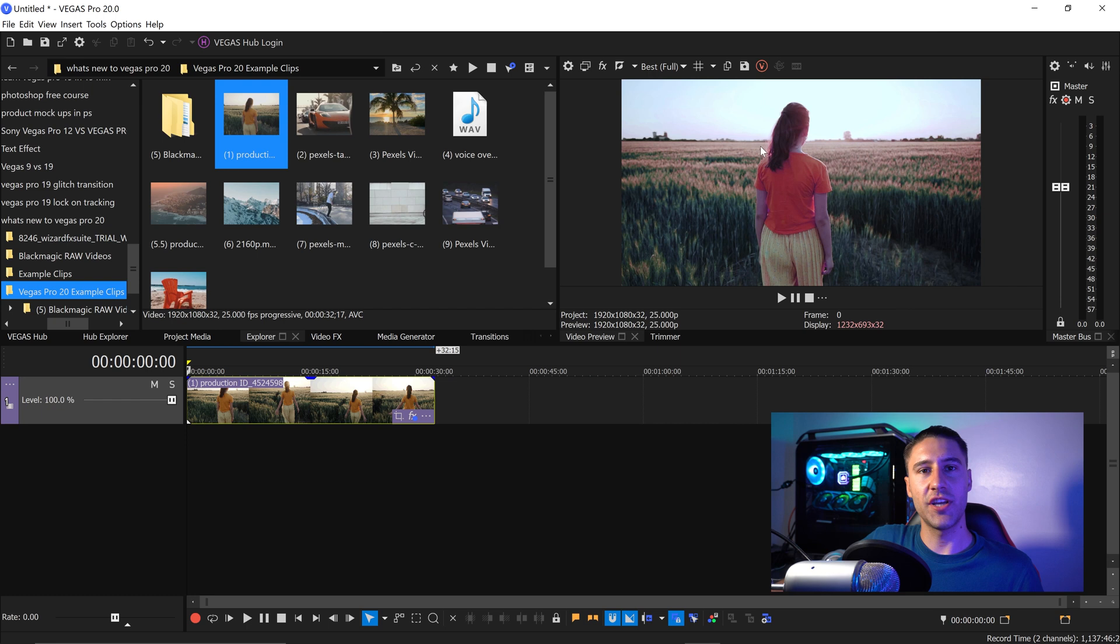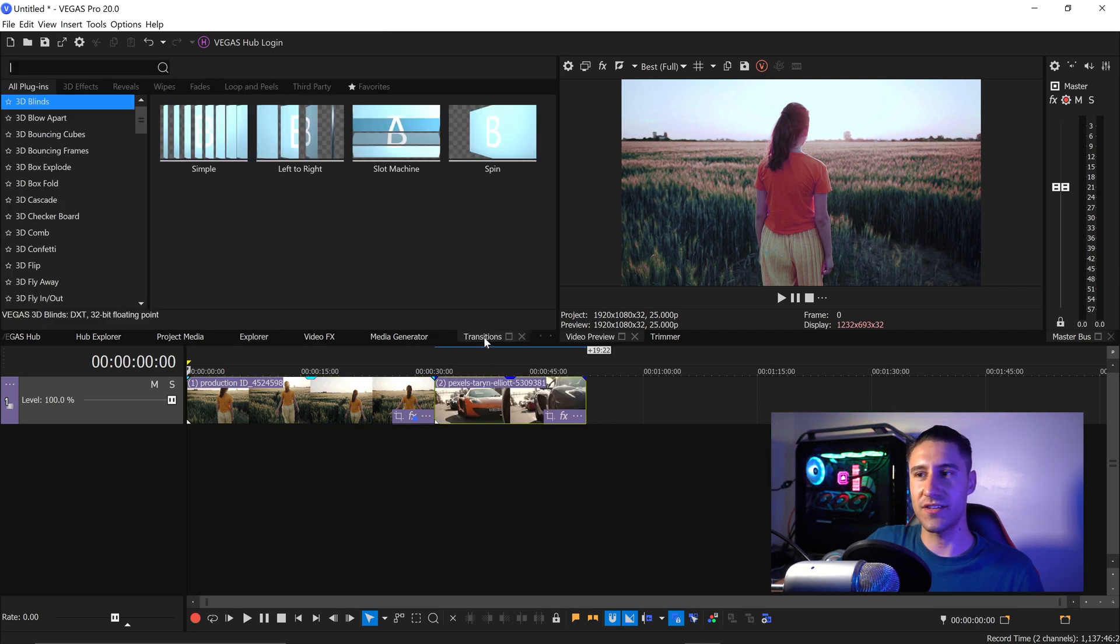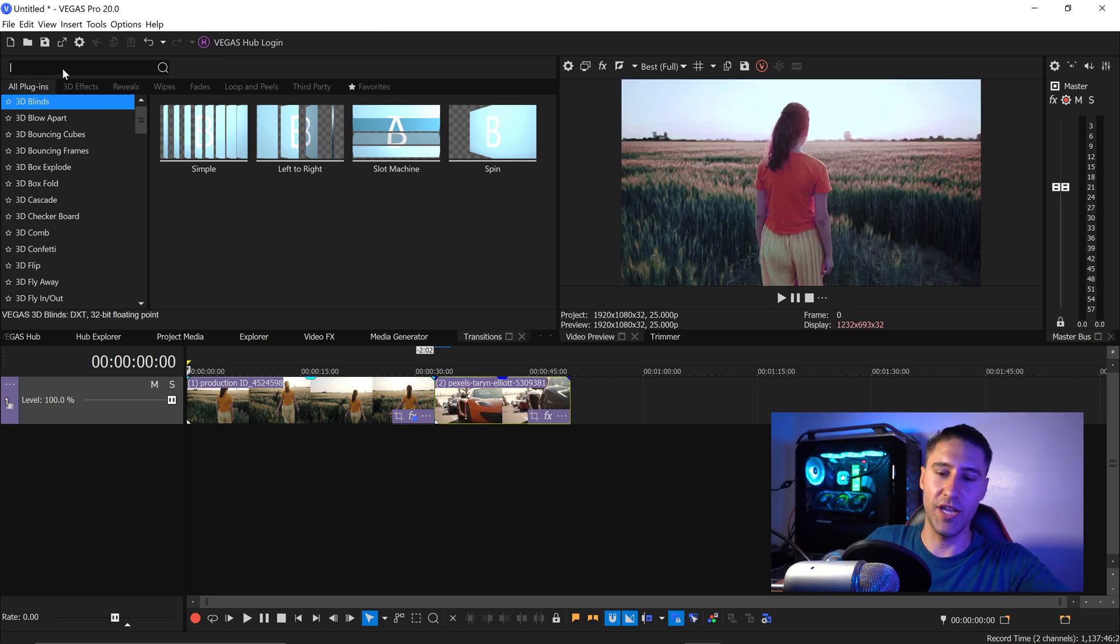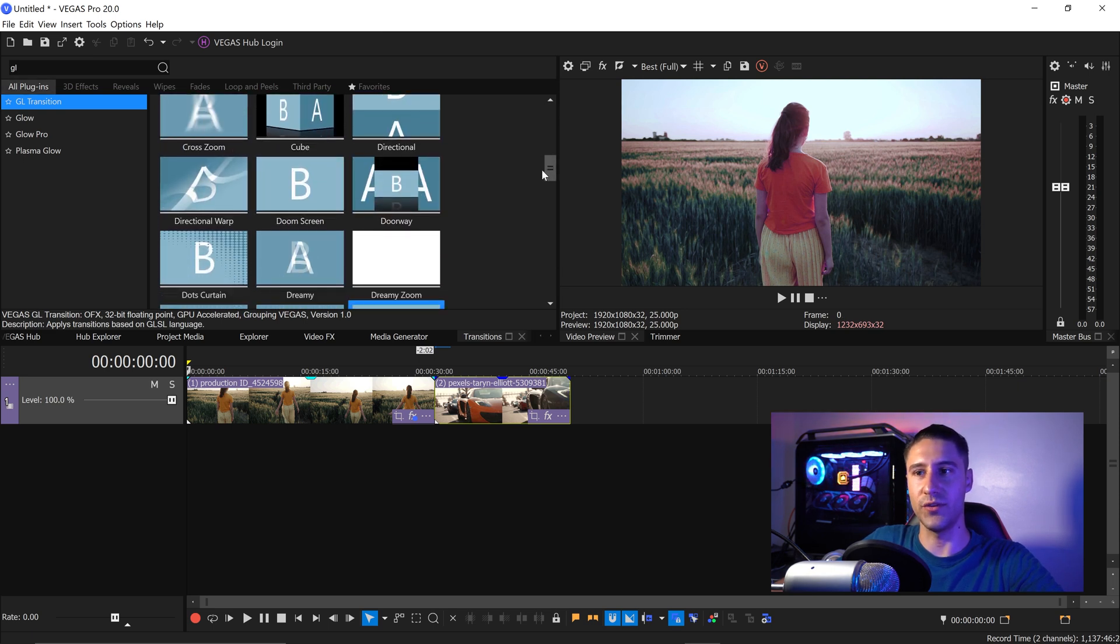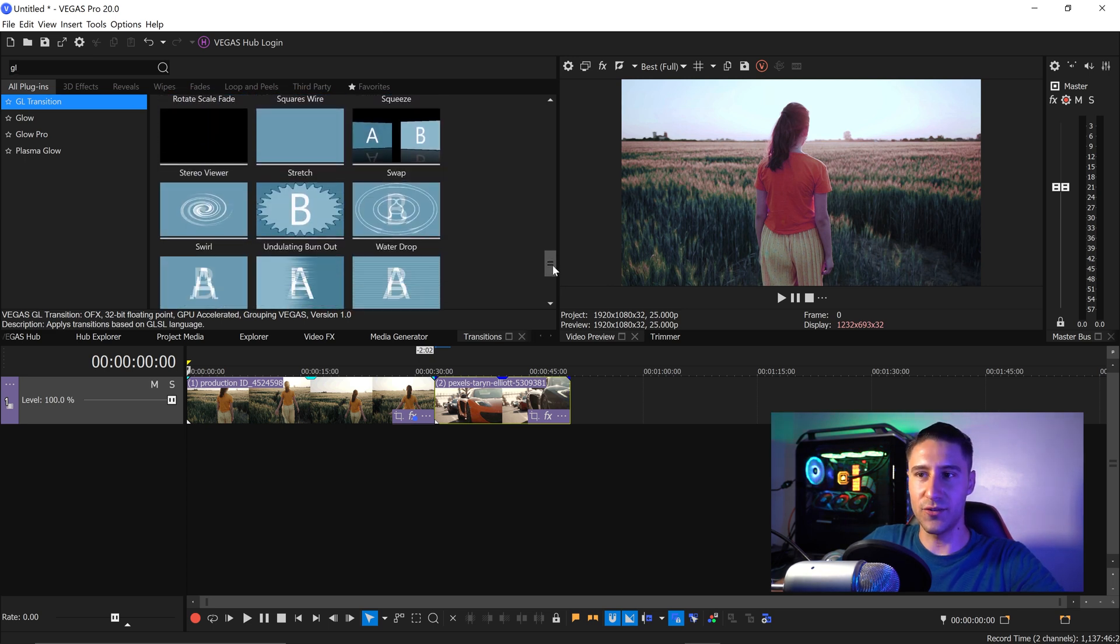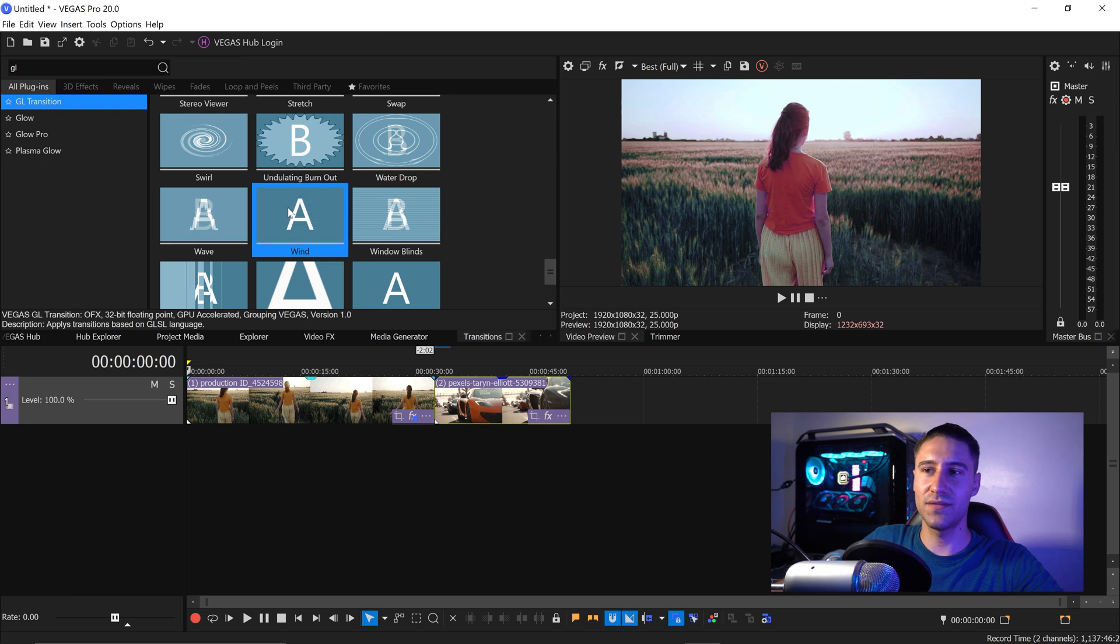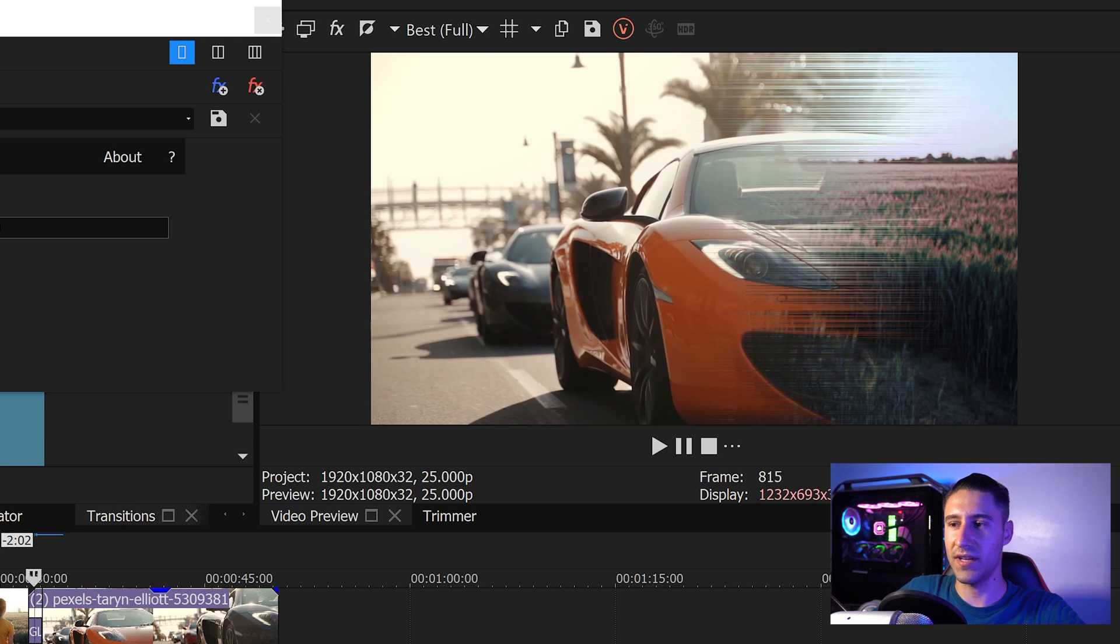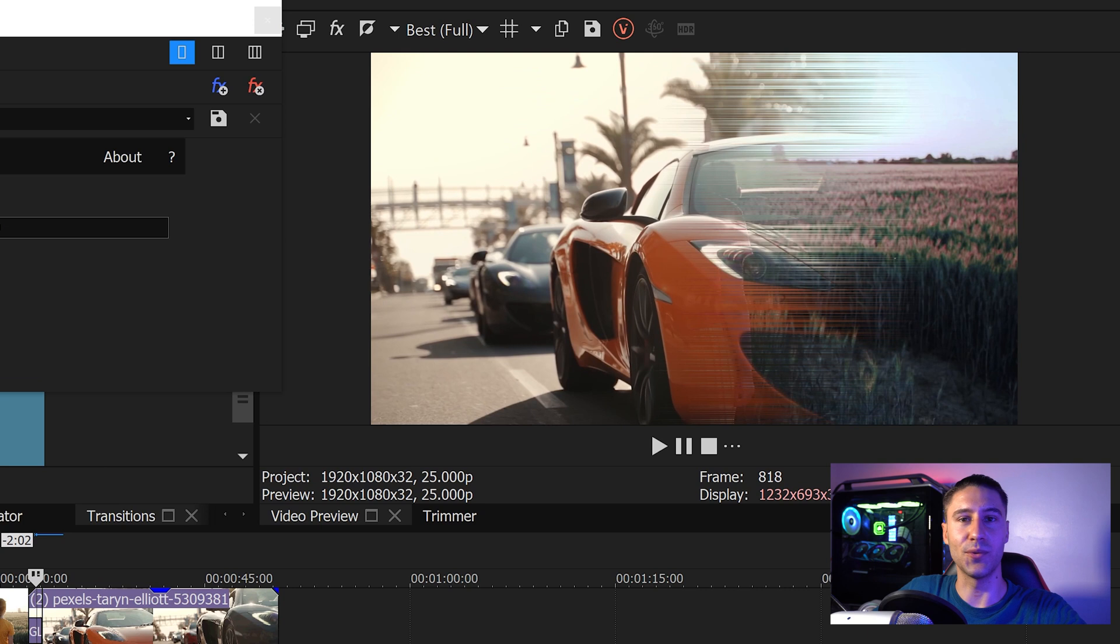The next change is the new transitions that have been added. So if you get yourself another clip drag this in and if you go over to the transitions you will notice if you type in GL you will now see a whole new tab with more and new transitions. The one that I found really cool and really interesting is definitely the wind. It looks really cool and I would definitely consider using this in the future. So if you get yourself the transition apply it onto your clips you can then have a look at it see what it looks like and as you can see already by default it looks really cool.